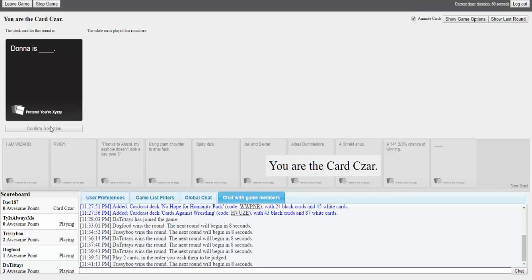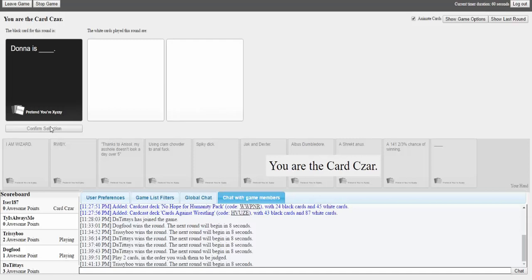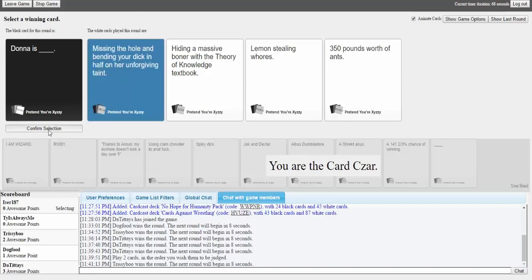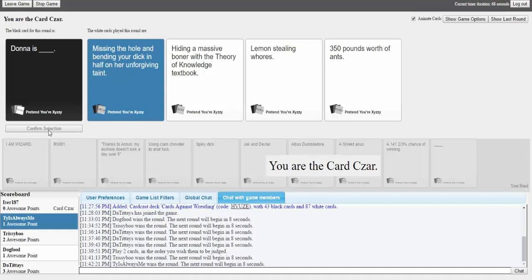Donna is blank. Fucking Donna. Fuck you Donna. Fucking Donna. Oh god from uh, that's everything. Oh god what? I'm so confused but okay. That's just fucking mean. Well you know it's you Tristan, you're kind of a bitch. So you know Donna is missing the hole and bending your dick in half on her unforgiving paint. Damn it Donna. She Jesus Christ. Damn it Donna. Donna is hiding a massive booner with the theory of knowledge textbook. Is this Donna from um, that 70 show. That 70 show. Yes. Donna is, Donna, Donna is lemon stealing whores or 350 pounds worth of ants. There's only one winner. Yes on the board it's a mighty curl. My my my.